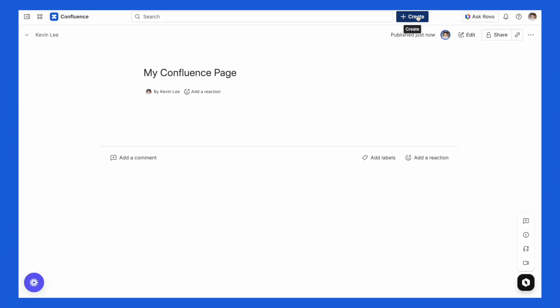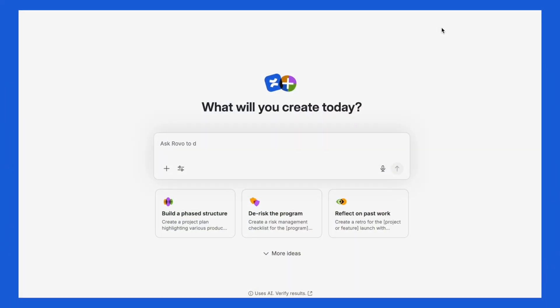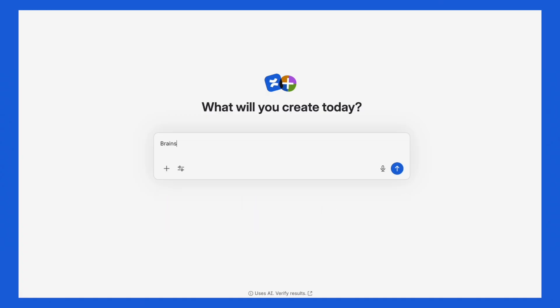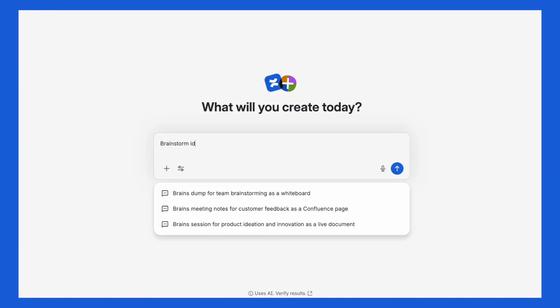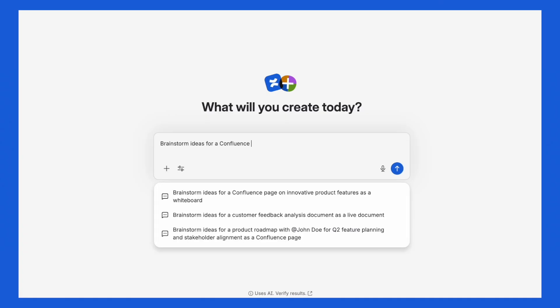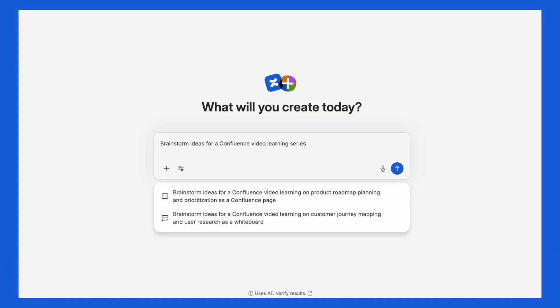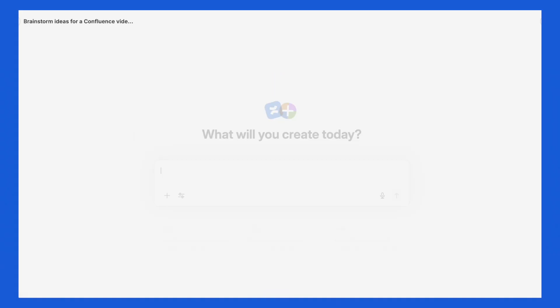So how does it work? First, you go to Create and select Create with Rovo. From there, you'll be met with a prompt box. Here, you can type or speak your idea, upload files, and add links to references like Confluence pages or live docs, or even add a web search.